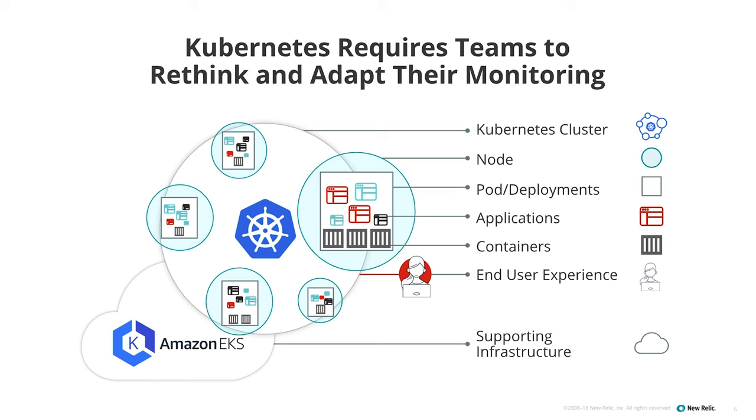As people adopt Kubernetes, they need to rethink the way they are doing their monitoring. You have new layers of abstraction, such as the Kubernetes clusters, the nodes, the pods and deployments, but also the same objects that you were looking at before, such as your application and your containers are still present. So you will want to be able to reply to questions such as, is my Kubernetes cluster and my nodes healthy? Am I able to deploy new applications inside of my cluster? Do I have enough resources to take on new workloads? And as well, are my applications running on top of my infrastructure healthy? Is the issue that I'm looking at a problem with my infrastructure, with Amazon, or is it with my application?